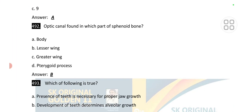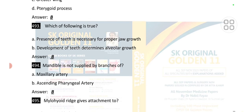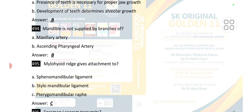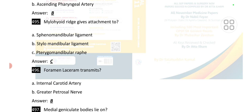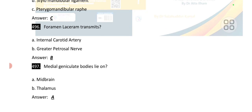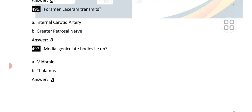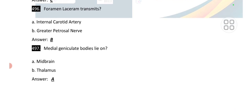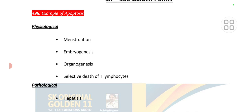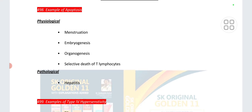Point number 492: the mandibular foramen provides attachment to a ligament. The number of cervical vertebrae present is seven. Point number 492: the optic canal is found in the lesser wing of the sphenoid bone. Point number 493: development of teeth determines alveolar growth. Point number 494: the mandible is not supplied by branches of the ascending pharyngeal artery. The mylohyoid ridge gives attachment to the pterygomandibular raphe. The foramen lacerum transmits the greater petrosal nerve. Medial geniculate bodies lie on the midbrain.